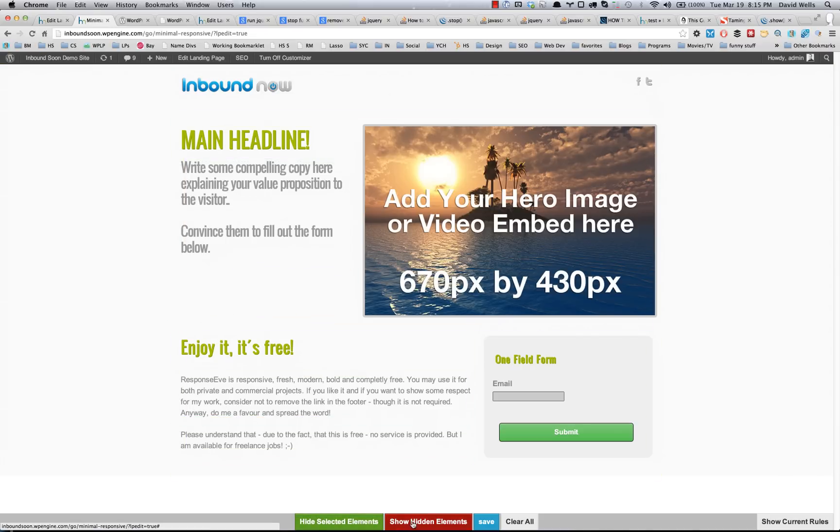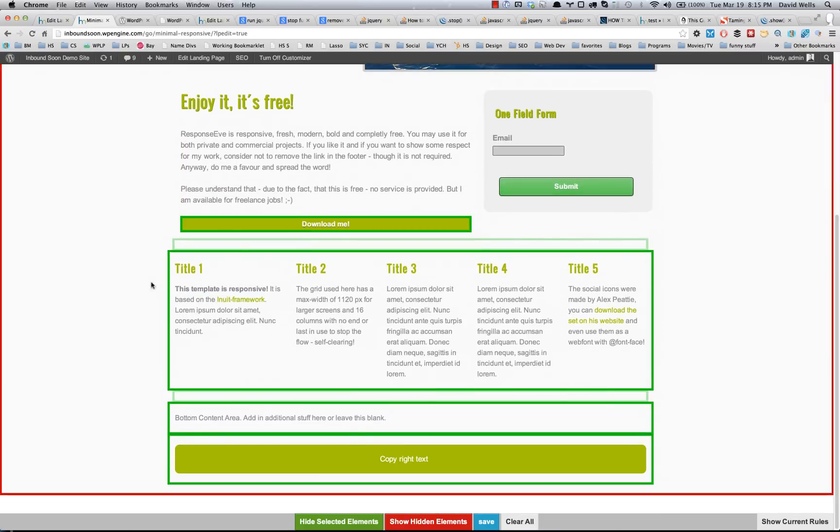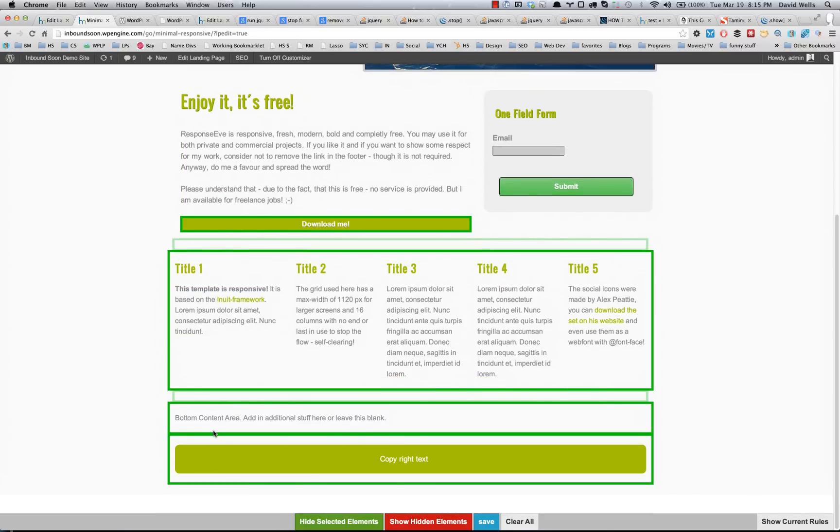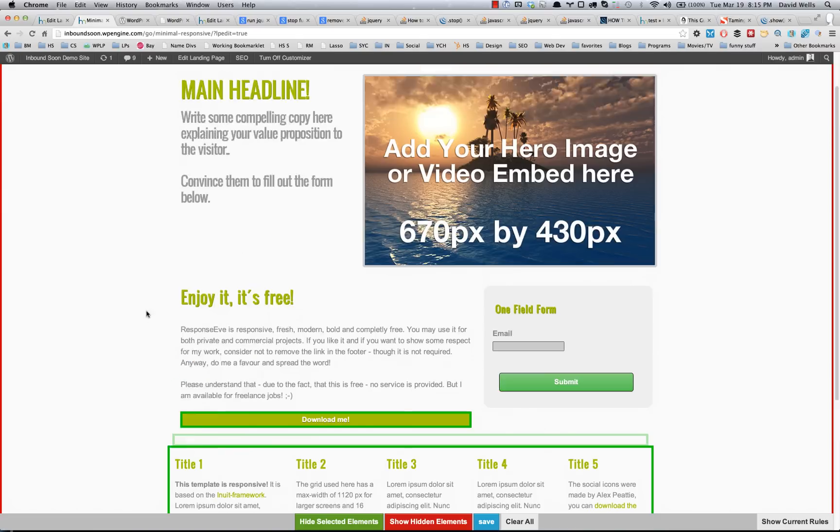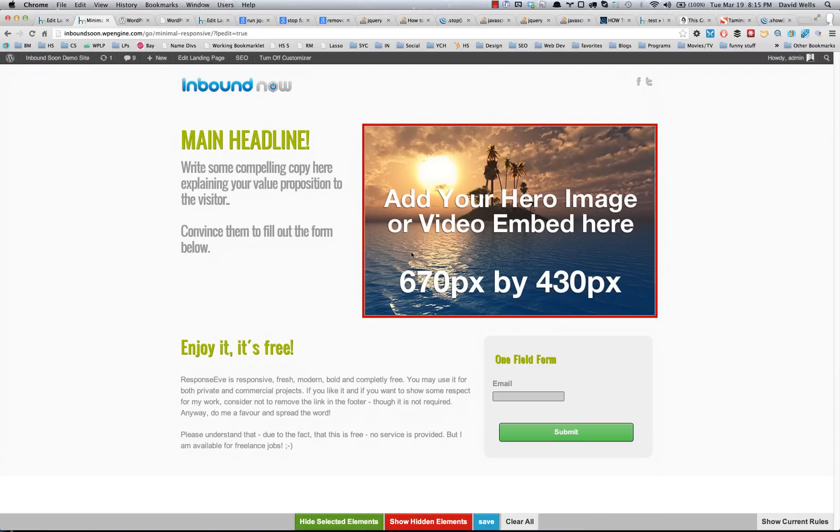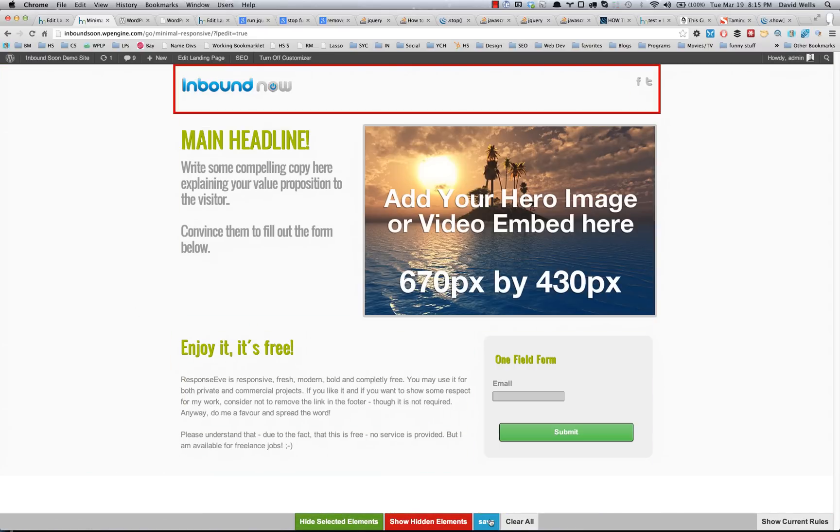I can actually show the hidden elements again if I want to change my selections and deselect a certain area and actually show that again. But I'm going to go ahead and hide those. Everything looks good.